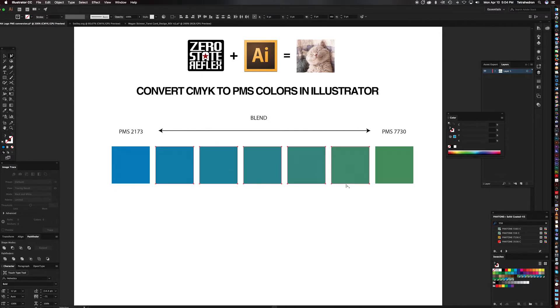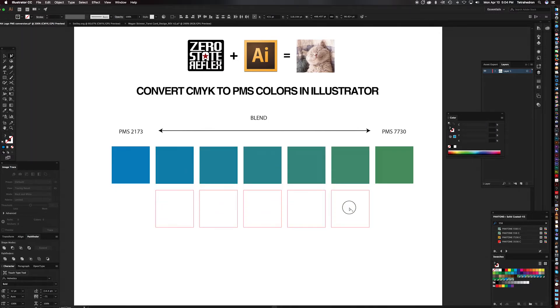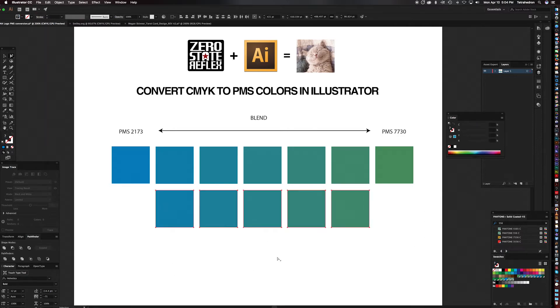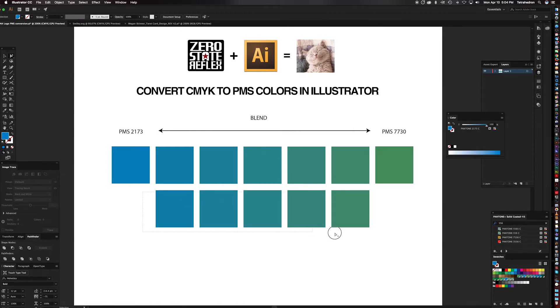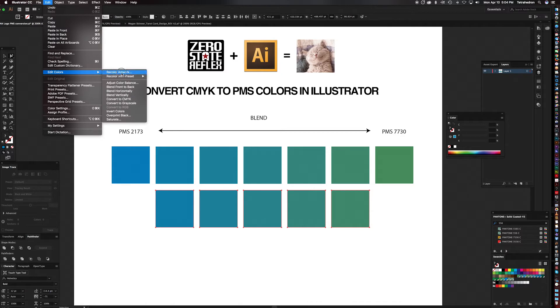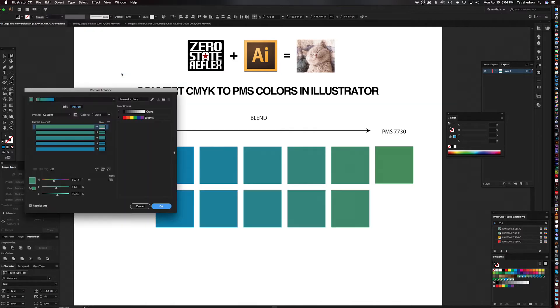And so what we'll do is we'll copy these just so you can see what happens when we convert these. Okay, so all you have to do is have the ones that you want converted selected and you'll go to Edit, Edit Colors, Recolor Artwork.